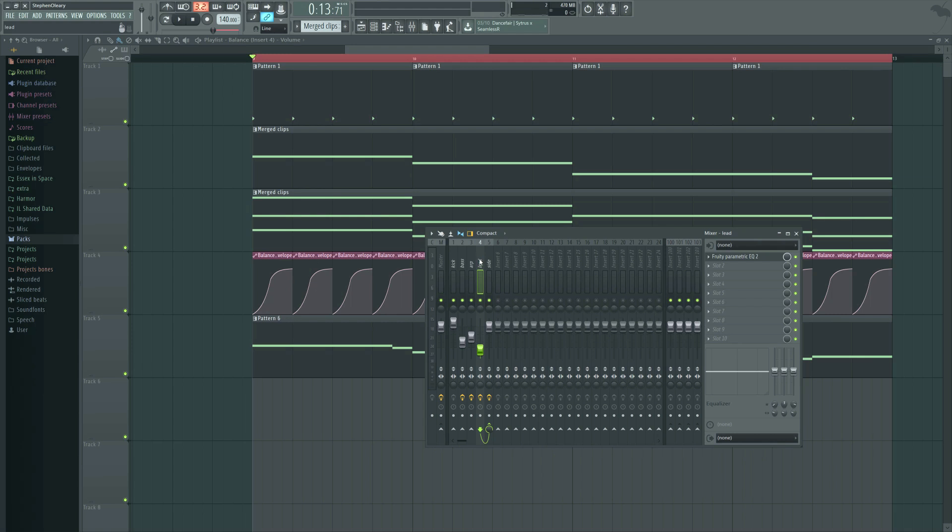So conventional wisdom will tell you that you need to have a different automation for it, a different sidechain profile, a different ducking sort of motion. And you can do that, you can take it out of the bus and have its own automation and I've done that. For much more complicated things I've had that be a thing.